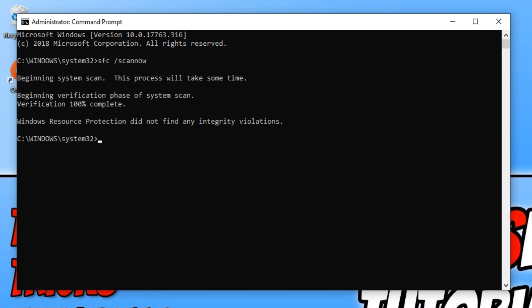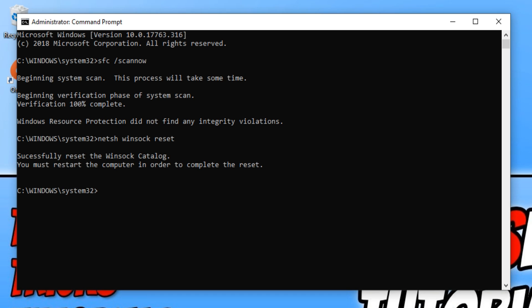There is still one more thing we can do and that is running the netsh winsock reset command. All you need to do is type in netsh space winsock space reset and then hit enter. And once you have run the winsock reset command by opening up command prompt again, we now need to restart our computer again and once you have done that, you can open up Apex Legends.